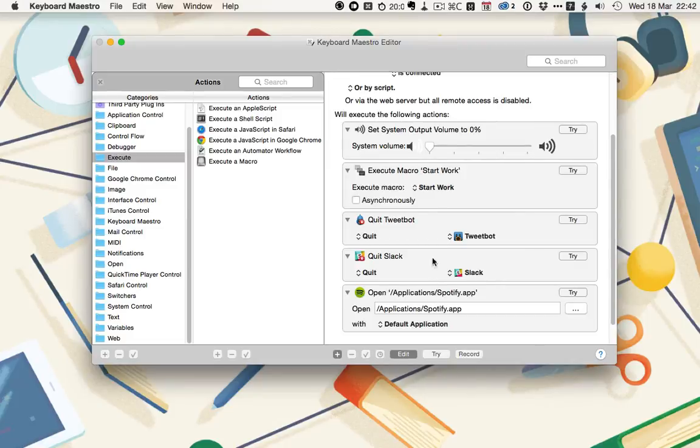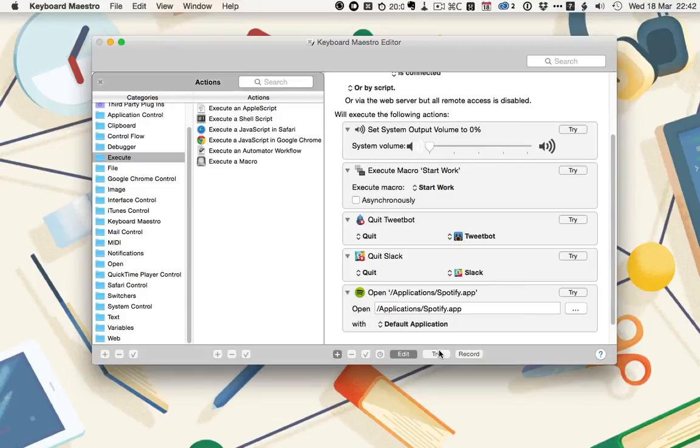It might seem strange to mute it and then open Spotify, but the reason is once I connect my headphones, I turn the volume back up and start listening to music. Let's take a look at this in action.